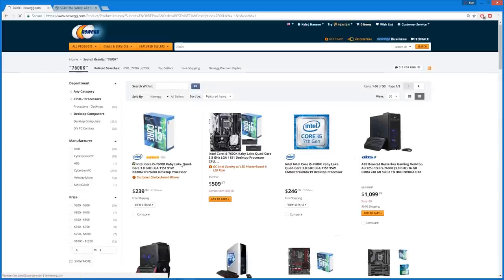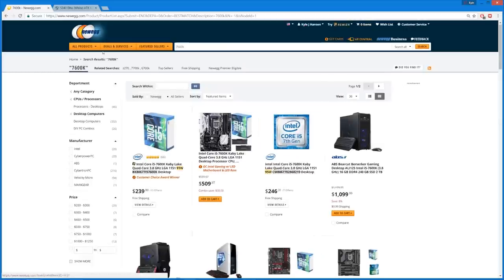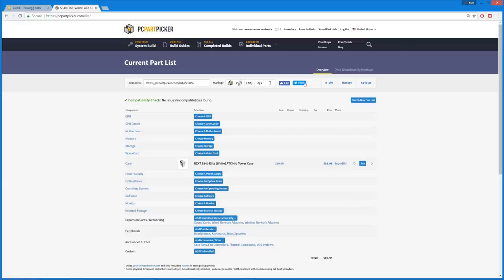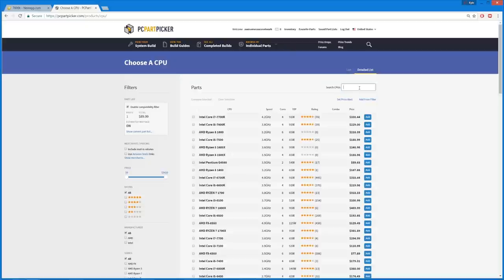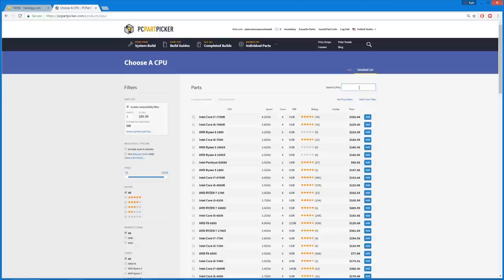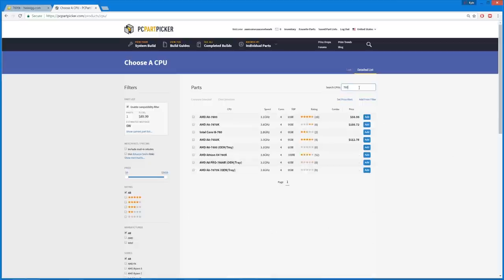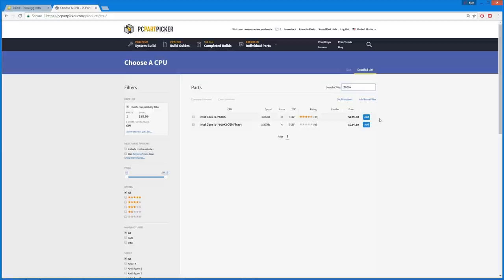Let's see how much it is on Newegg here. 240 bucks, let's see if we can get that down even lower. The 7600K obviously is overclockable, so we can squeeze additional performance out of it. It does outperform the current stack of Ryzen 5 CPUs. You can take it quite far if you have a nice cooler on it.